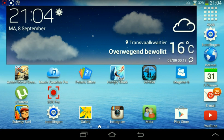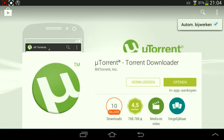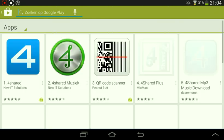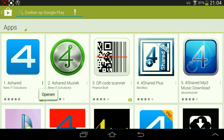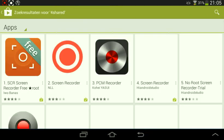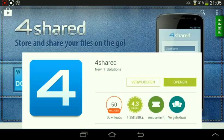Go to the Play Store, search for 'short', download it. Yes, I thought I downloaded it.